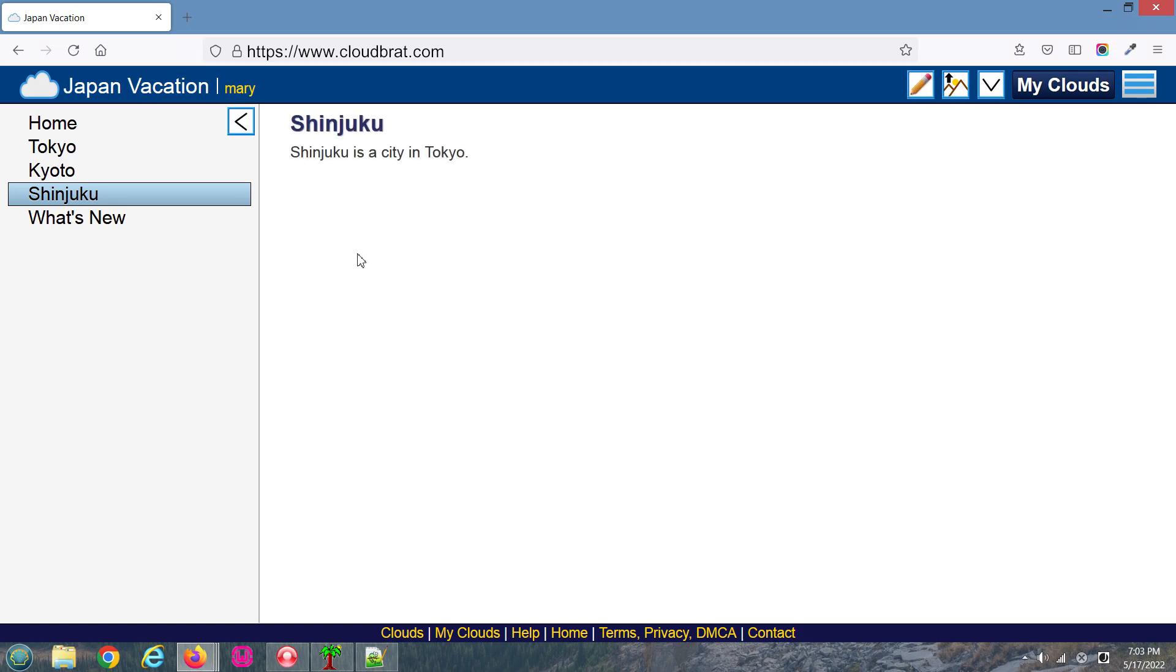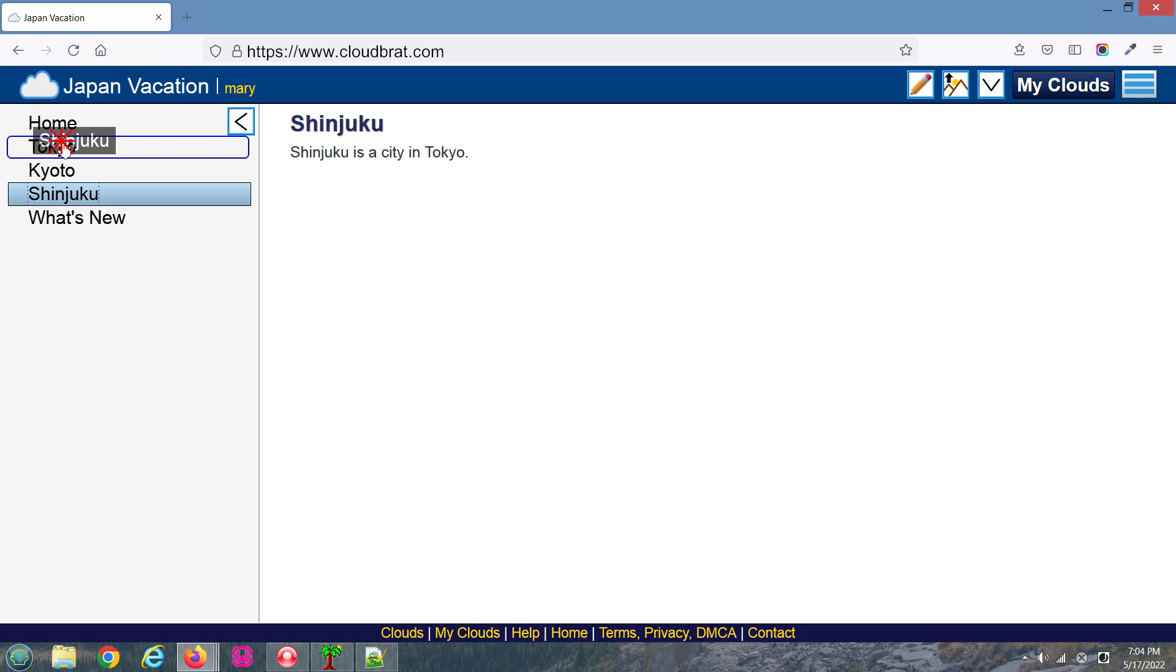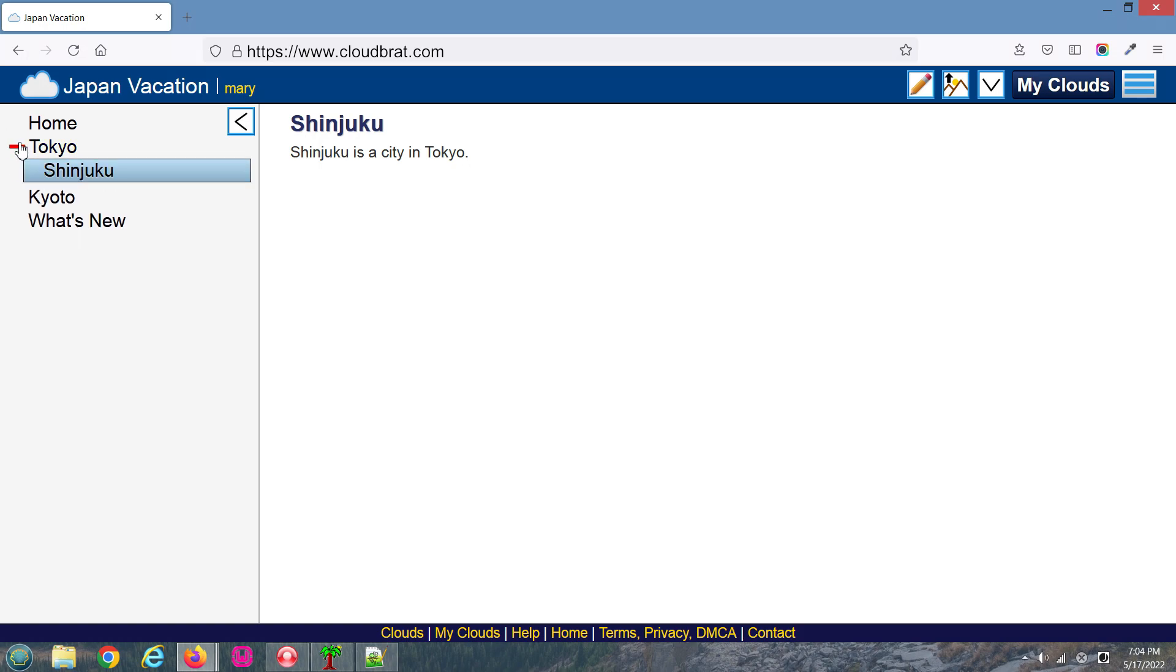Since Shinjuku is a city within Tokyo, I want to move Shinjuku under the Tokyo page. Left-click and hold the mouse down. Drag the page up over Tokyo and then let go of the mouse. You can see the pages open and close as well.